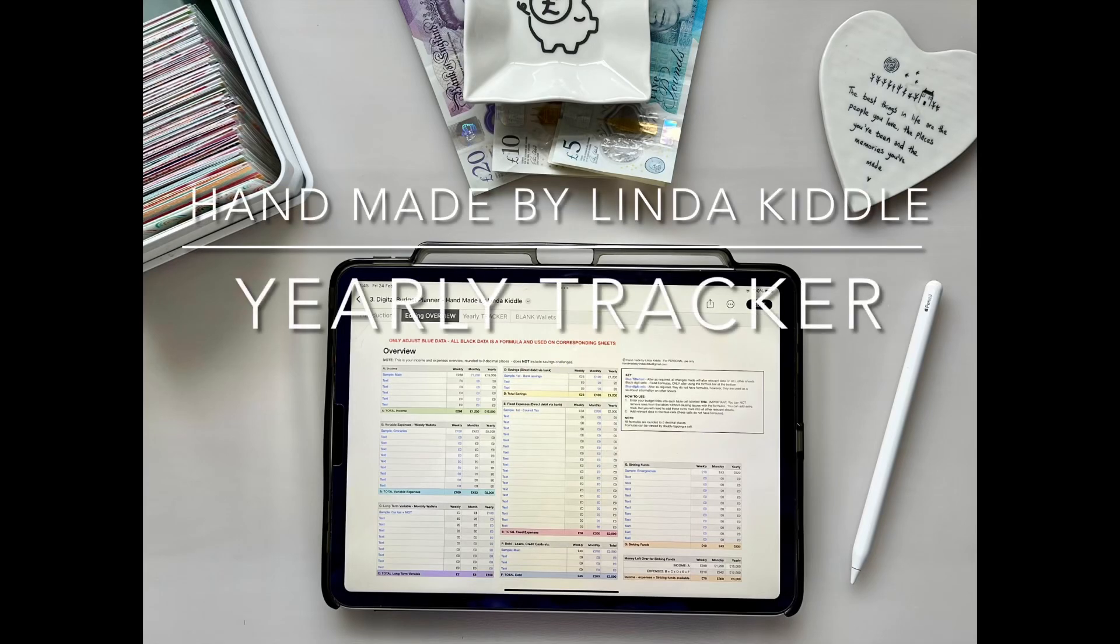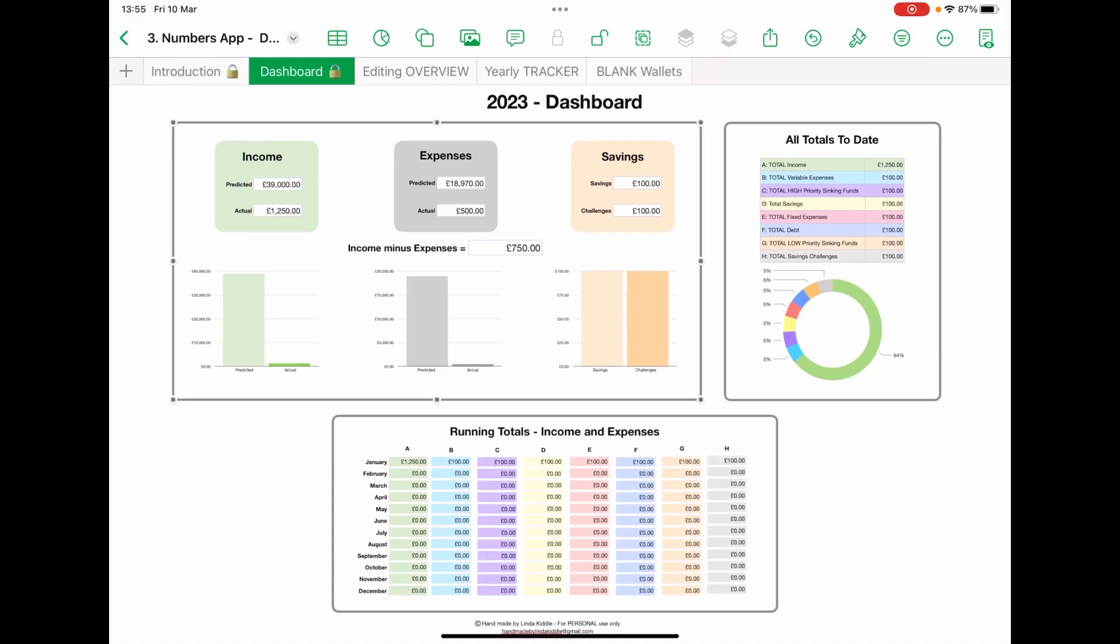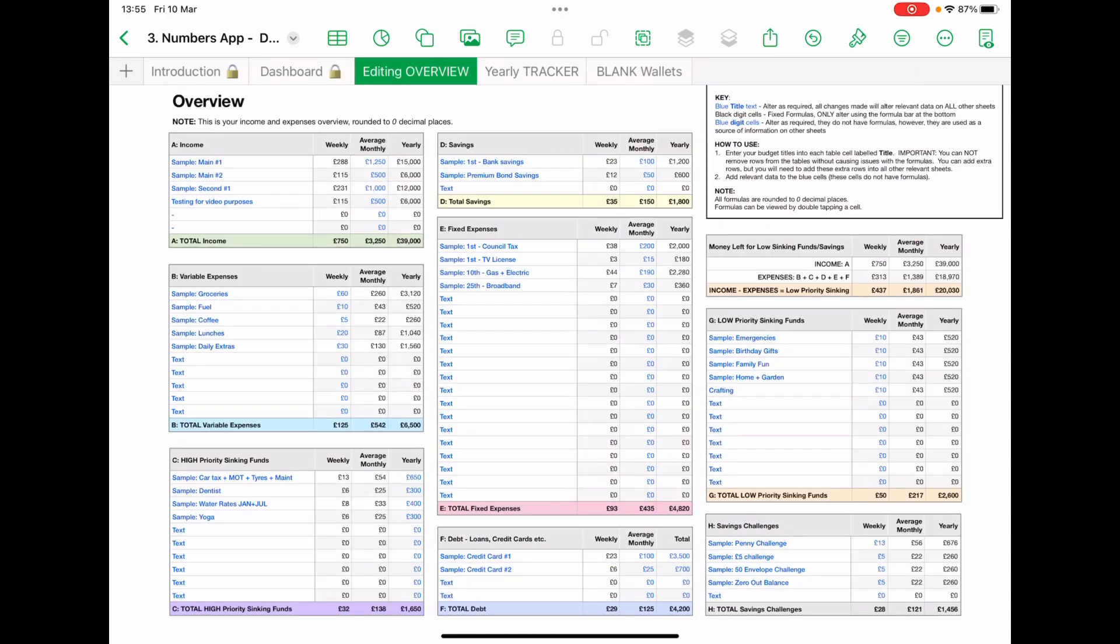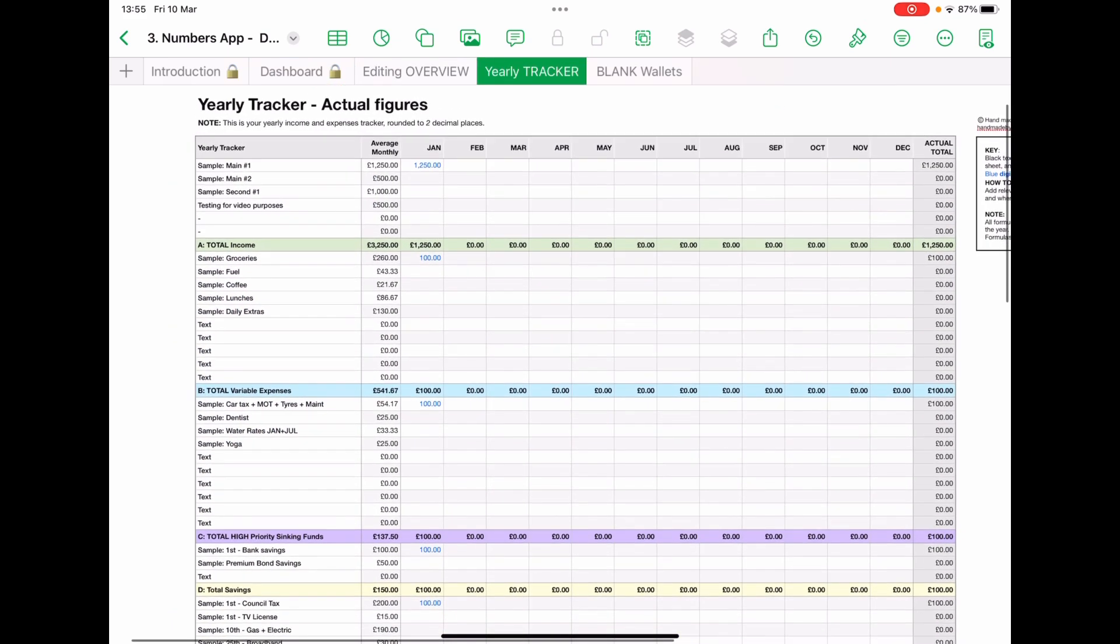Hi, welcome to my video. My name is Linda Kittle and today I'm going to share another part of my digital budget planner with you. My previous video shared with you how to edit and add in information on the overview sheet. But today what we're going to look at is the yearly tracker.